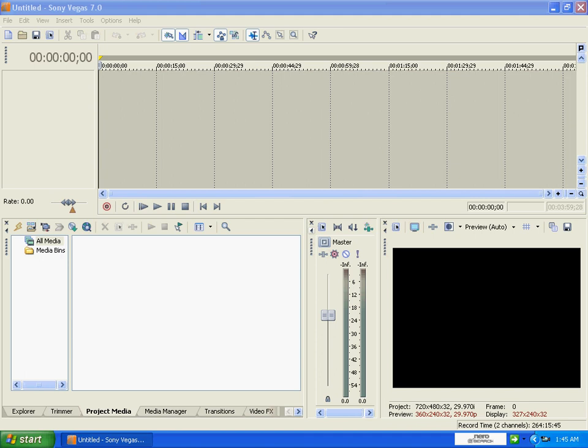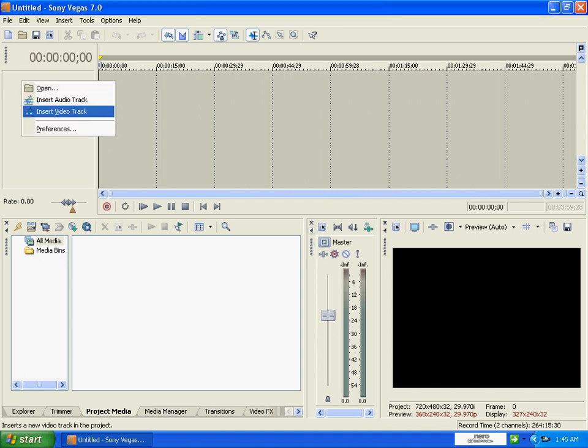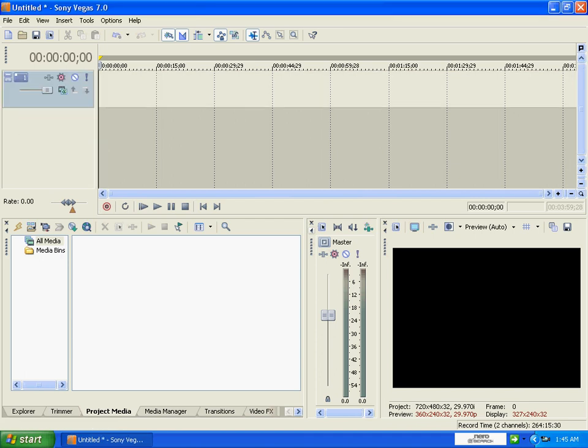Okay guys, this is a tutorial on how to use the light rays in Sony Vegas 7.0. So first you just want to start a new video track.